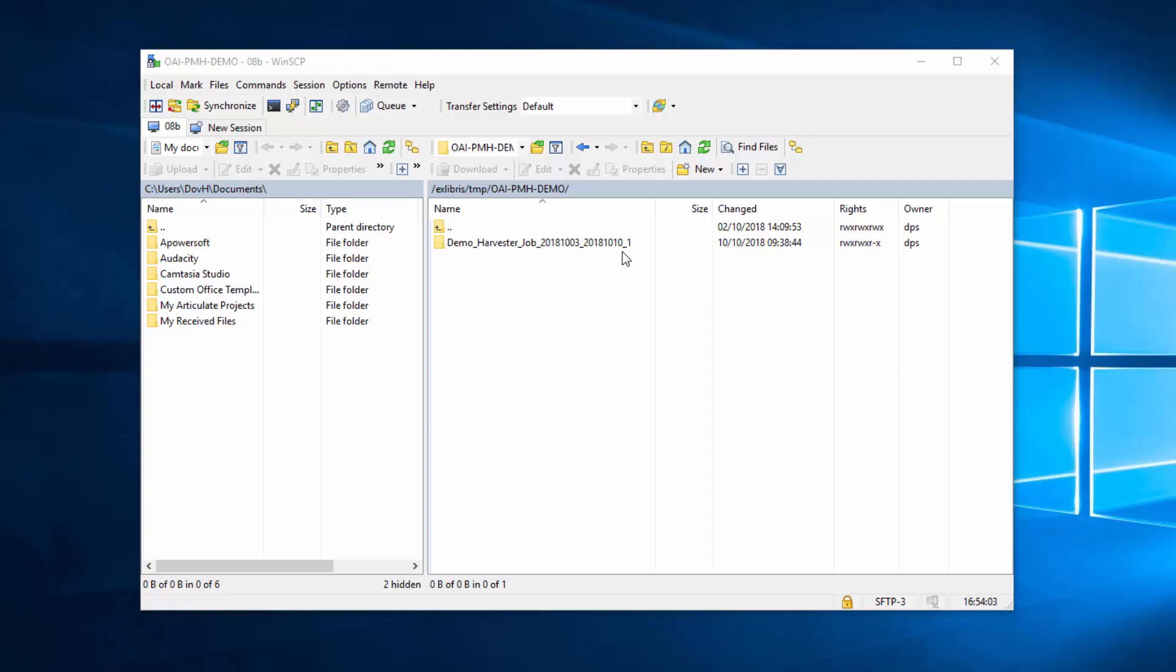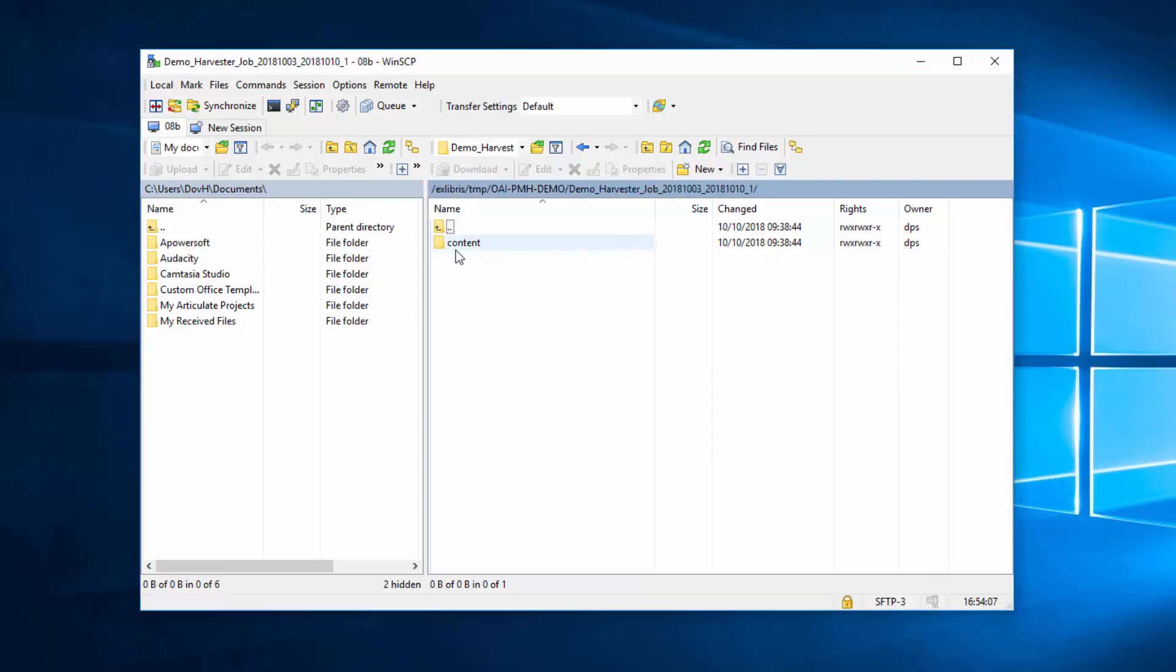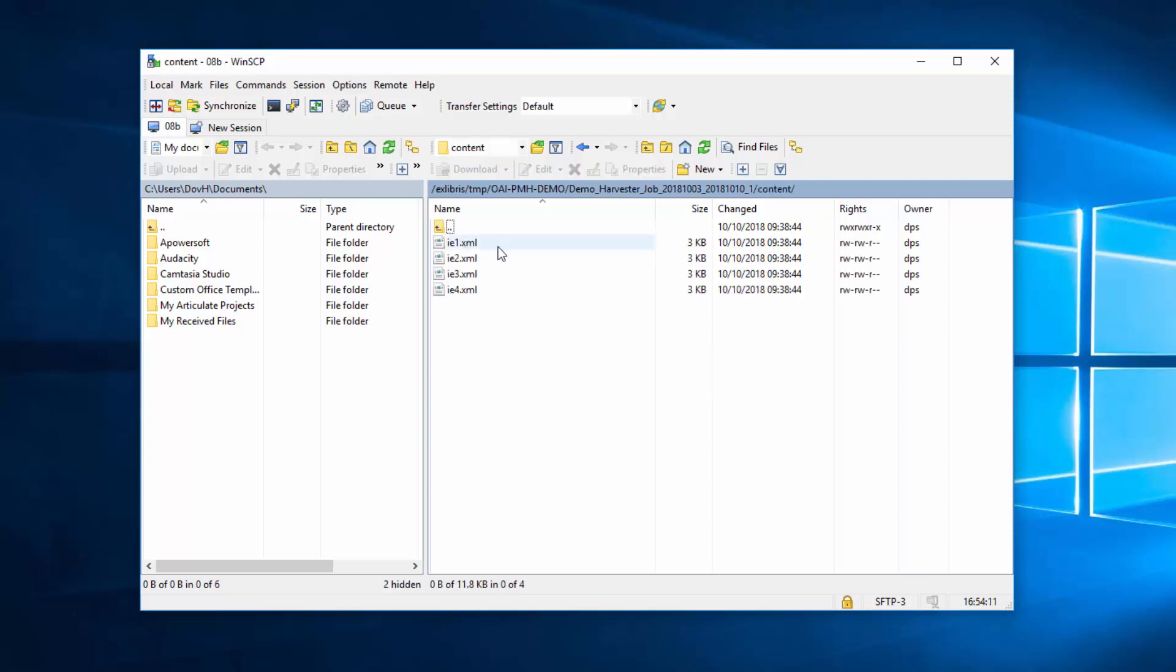Looking at the SIP folder, we can see the content folder with which we are familiar from the METS workflow. Inside the content folder, we can find the IEs.